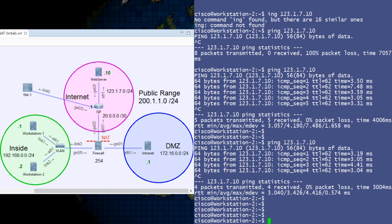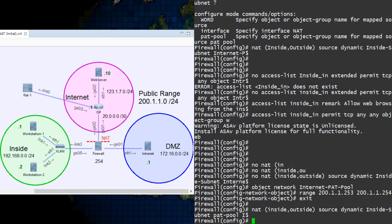You might be wondering how we can verify what we've configured so far, and what translations are currently active. If you are wondering that, I have two excellent commands for you.